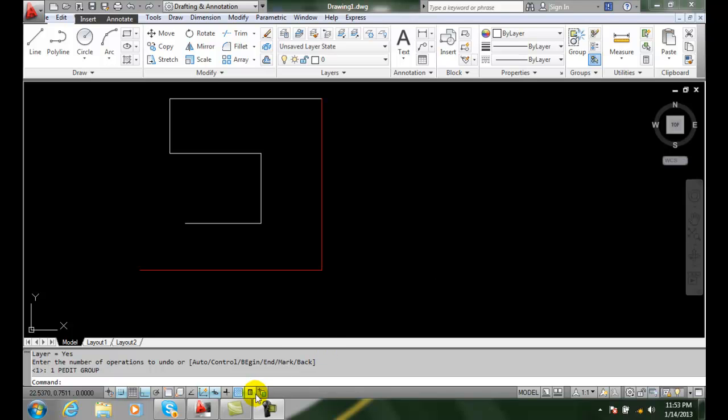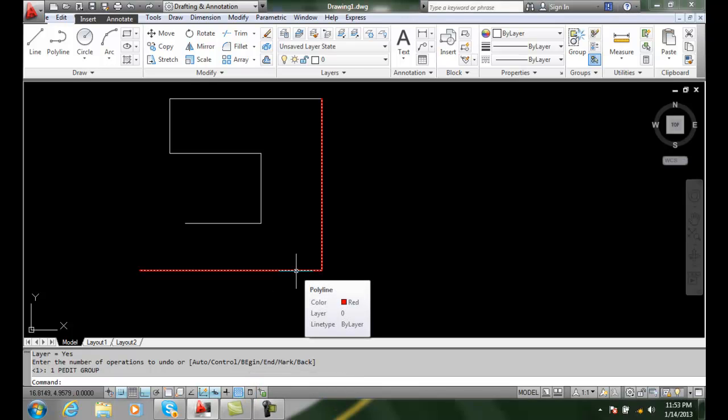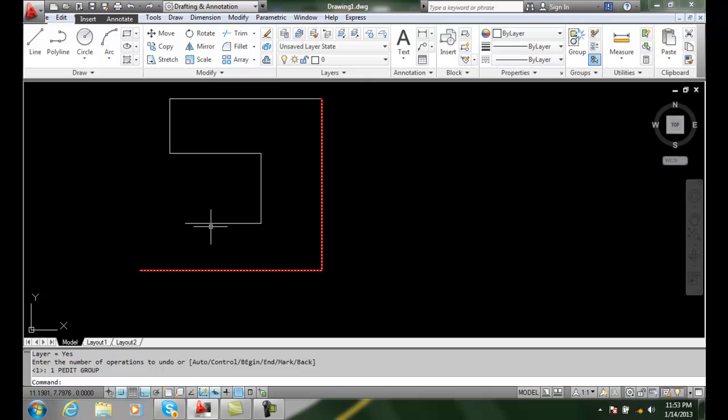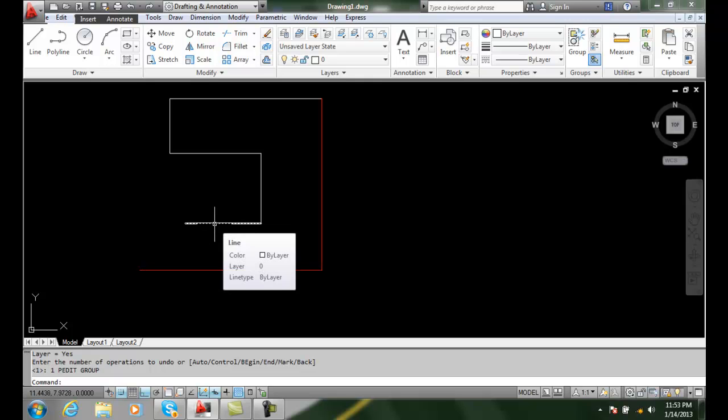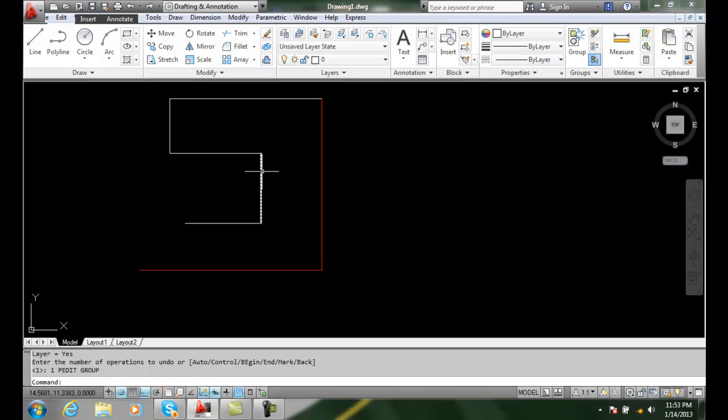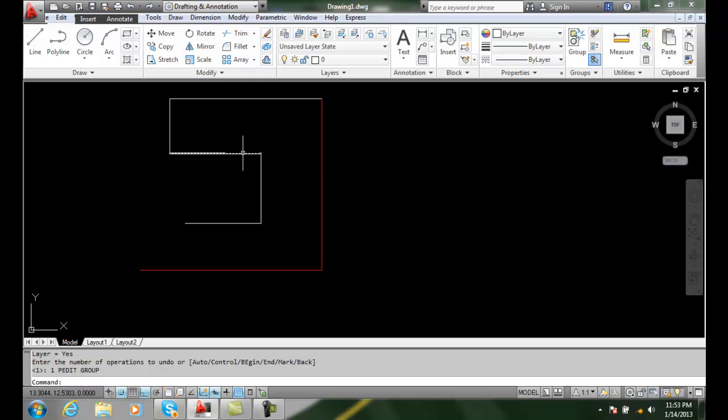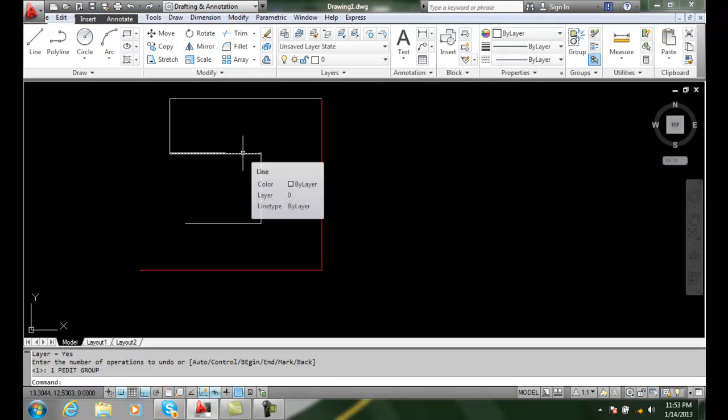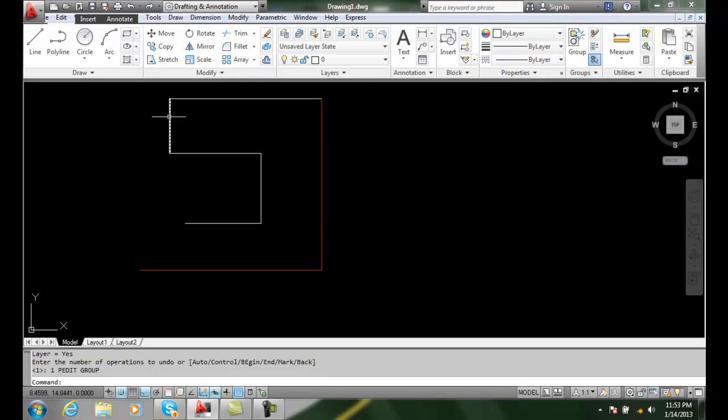Joining polylines. I'm going to turn on my quick properties and I can see that this is a polyline with a color red. When I hover over each one of these lines, it's a line. Each one of these is a separate line segment.